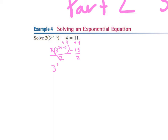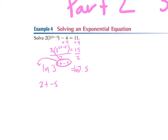So this gives us 3 to the power of 2t minus 5 is equal to 7.5. Next we need to get rid of the exponential part, and we can do that by taking the ln of both sides. Once we take the ln, we can move our exponent to the front so it's being multiplied by that ln. So we have 2t minus 5 times ln of 3 is equal to ln of 7.5.